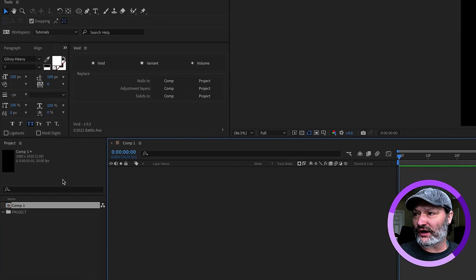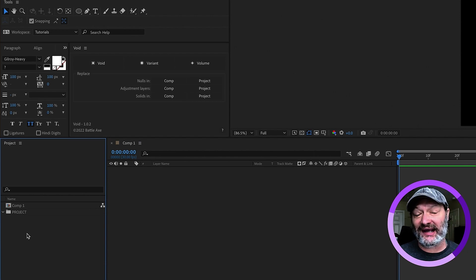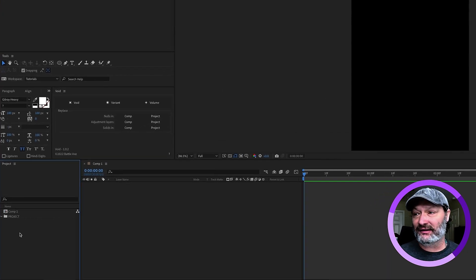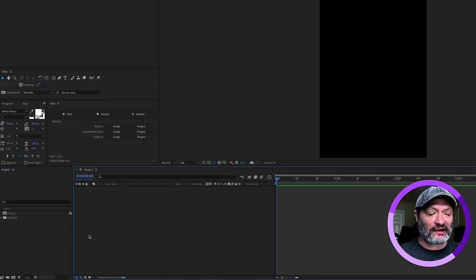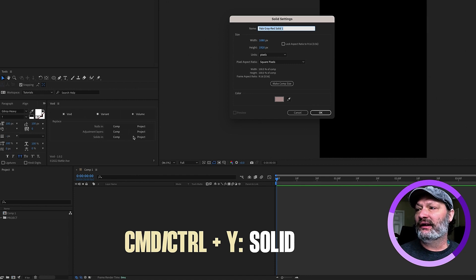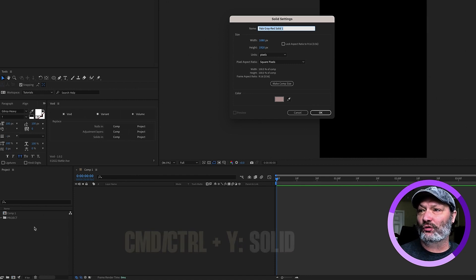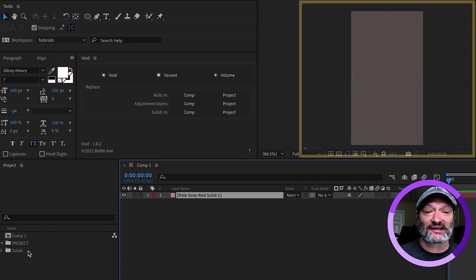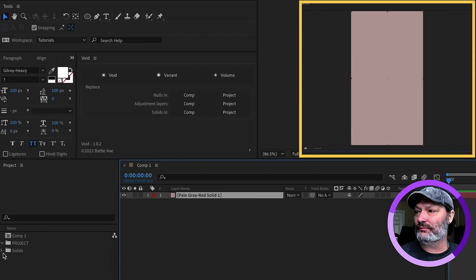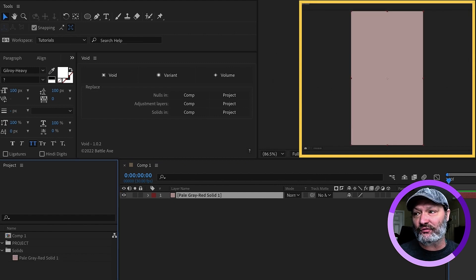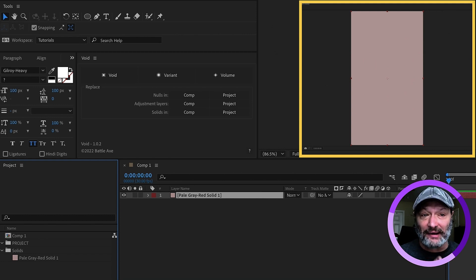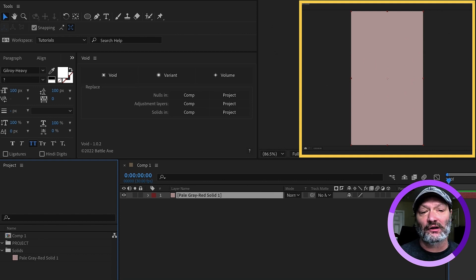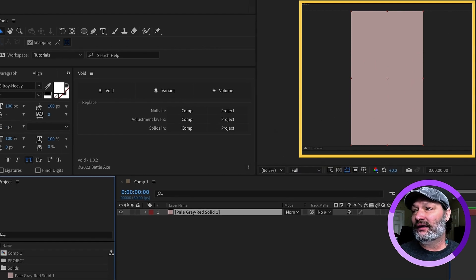We can see over in our project folder right here, we don't have a solids folder yet because we haven't added in a solid. I'm going to do that first, and the shortcut for that is Command Y. Now, pay attention to my project panel right here. Whenever I click OK, it creates a folder that says solids, and it puts that solid in there. The reason why this is important is, if you've ever had a big project, this solids folder gets jam-packed with solids, adjustment layers, null objects, and it can get quite long. This plugin alleviates all of that.